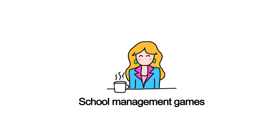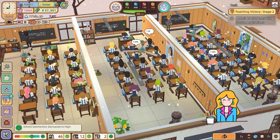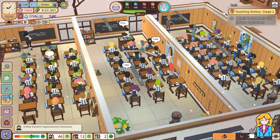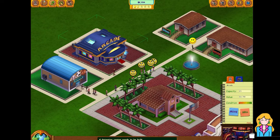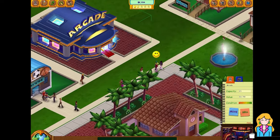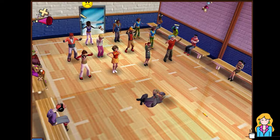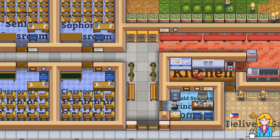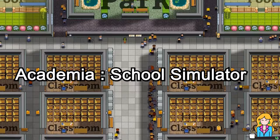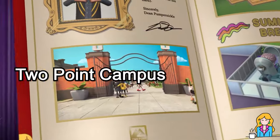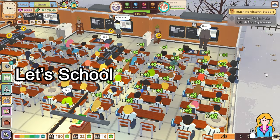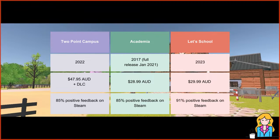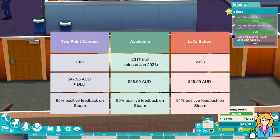Welcome back, this is Miss Management and in this video I'm going to take you through the best games to play on PC if you're wanting to manage a school or university. In the early 2000s we had School Tycoon, a favourite of many, and it's taken a long time for us to get to a point where we now have a few modern options to choose from. We now have Academia School Simulator, Two Point Campus, and Let's School. I've spent some time playing each of these games to get a good idea on the key differences and hopefully help you decide which one is for you.